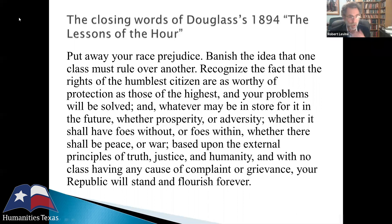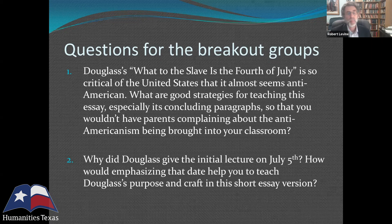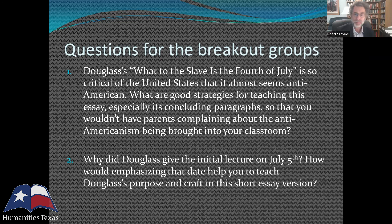I have questions for the breakout groups. The first question is about good strategies for teaching this essay, especially its sharp concluding paragraphs. A second question: why did Douglass give the initial lecture on July 5th, and how does that day help you teach his purpose and craft? And if you don't find those questions interesting, I'm curious about what you find as the most dominant or compelling tonal mode of Douglass's voice — he can be angry, sad, religious, or ironic.